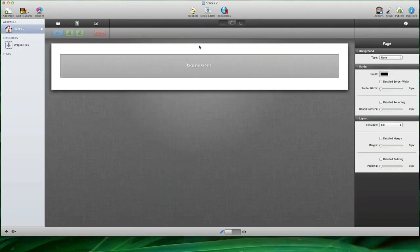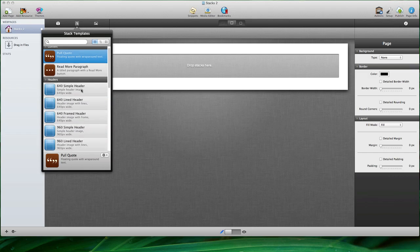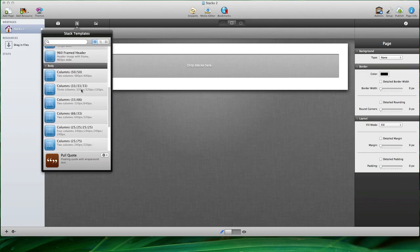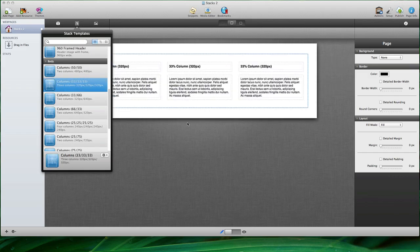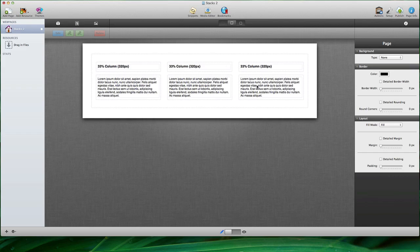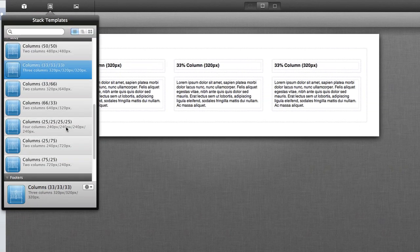Stacks 2 includes a new feature called Stack Templates. The Stack Templates library can be found in the center icon here. This is templated content that is automatically generated for you, and so we could scroll down into these body templates and grab a three column templated stack. You can see that these include headlines and text. This is already pre-built for you. You just have to drag the template onto the page and begin editing from there.